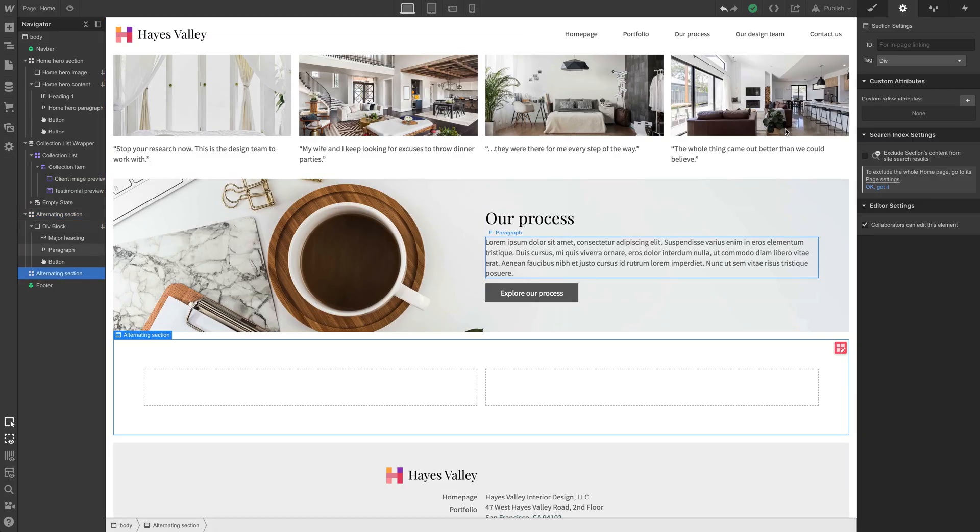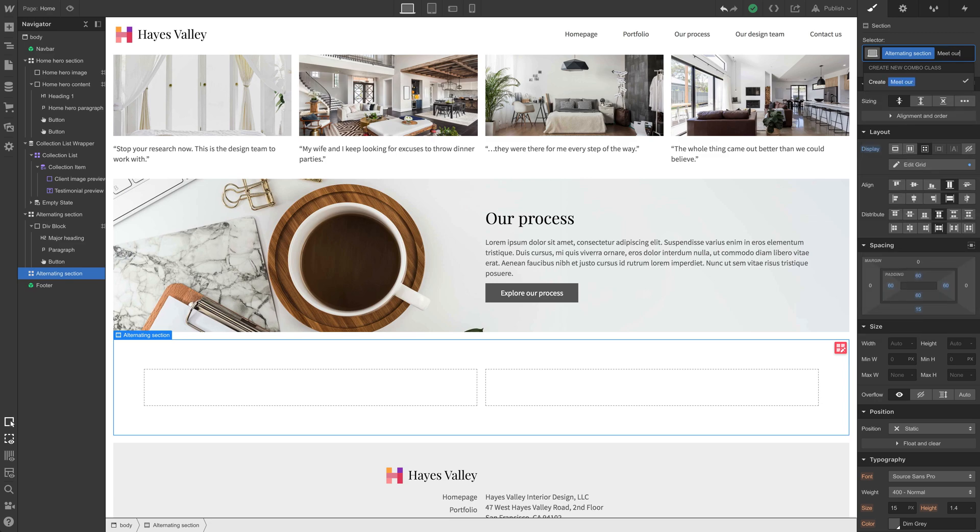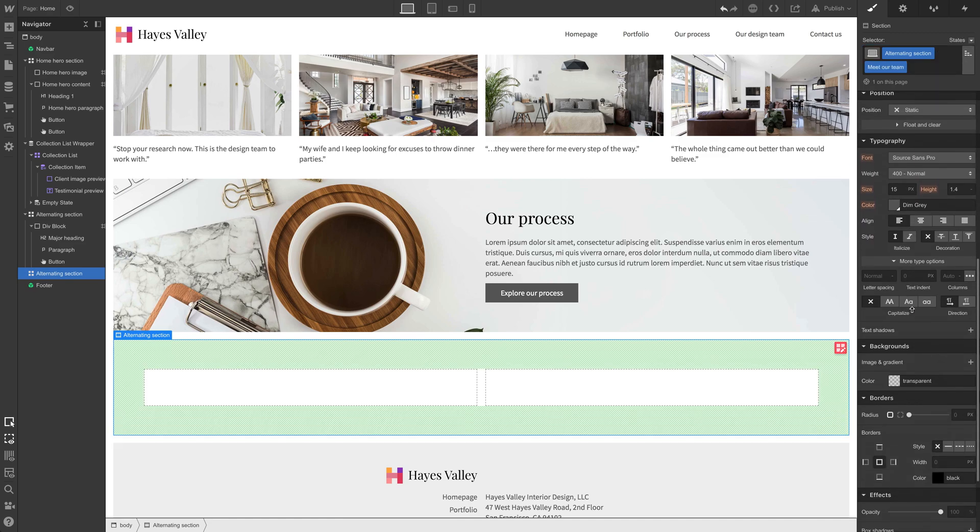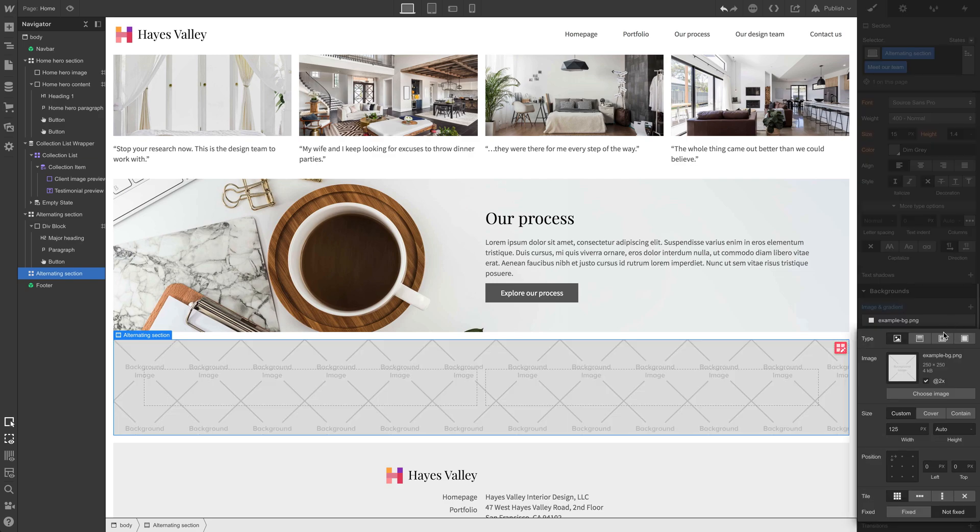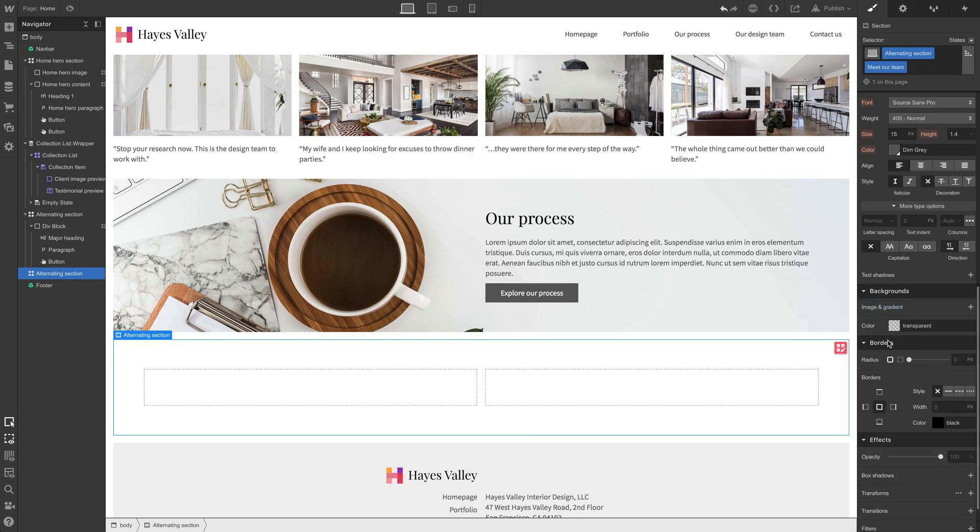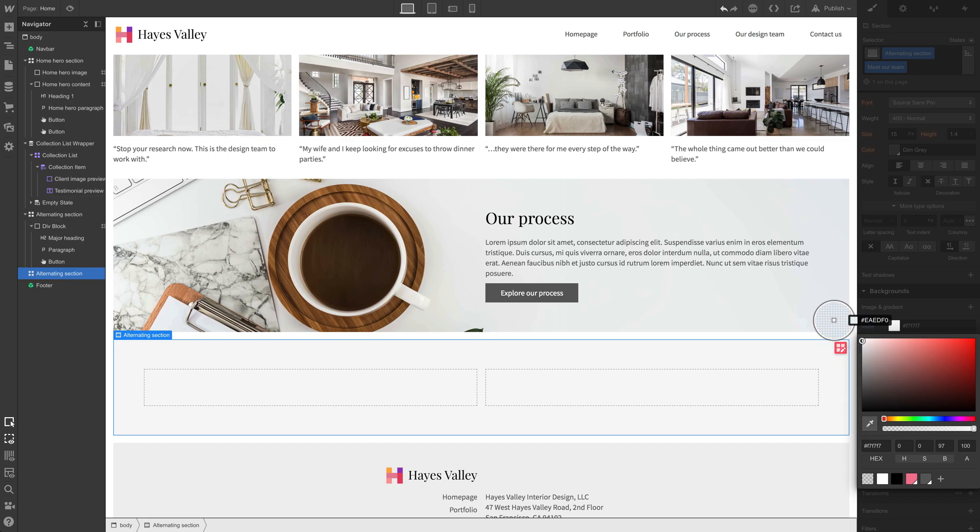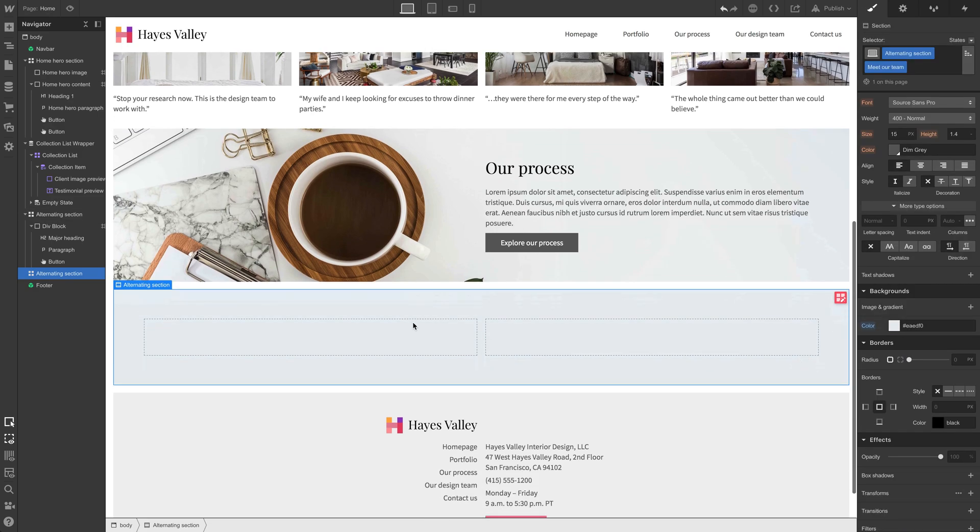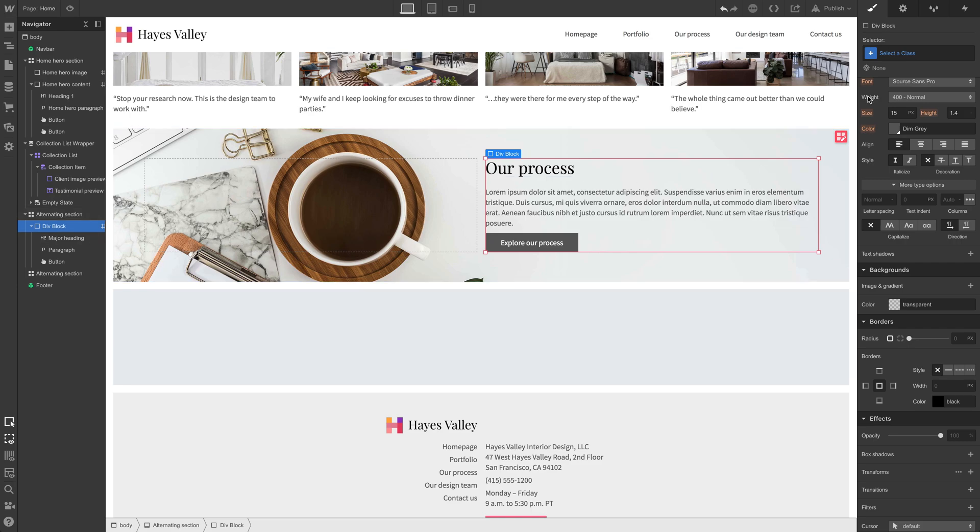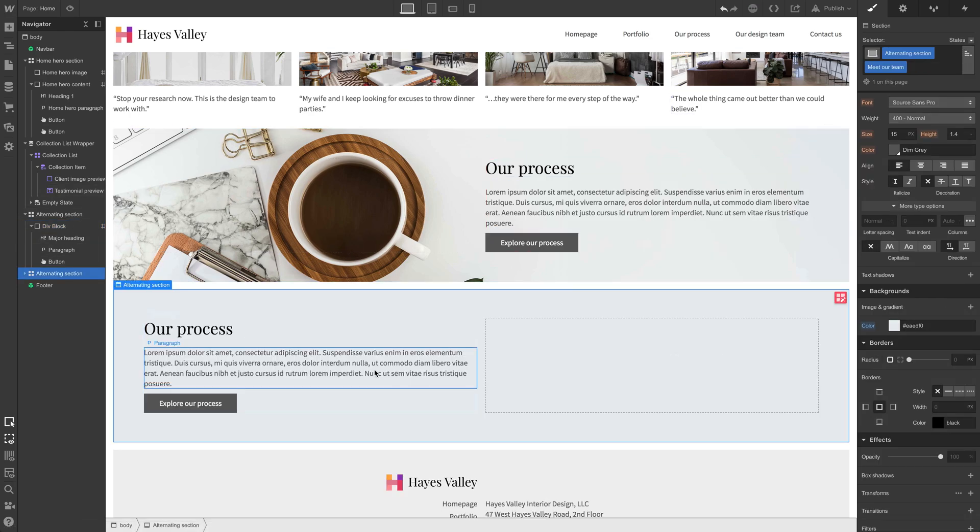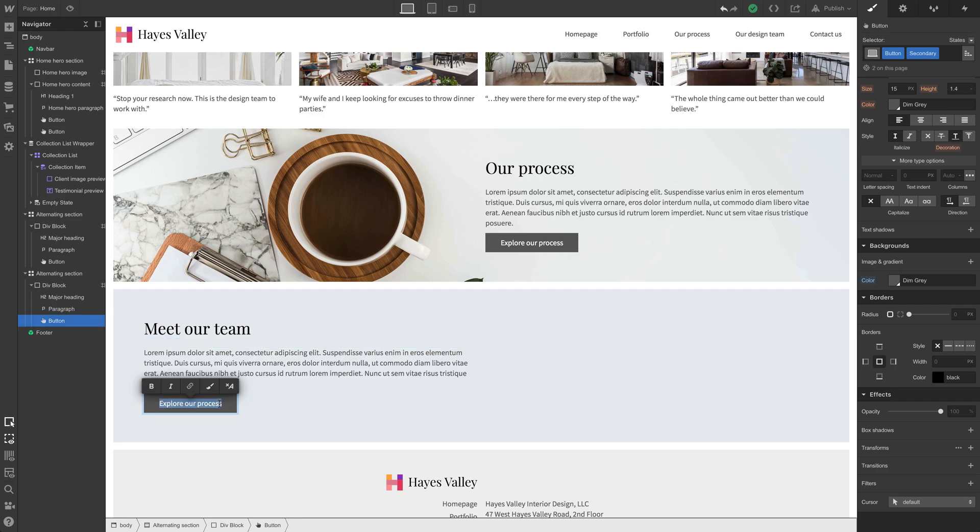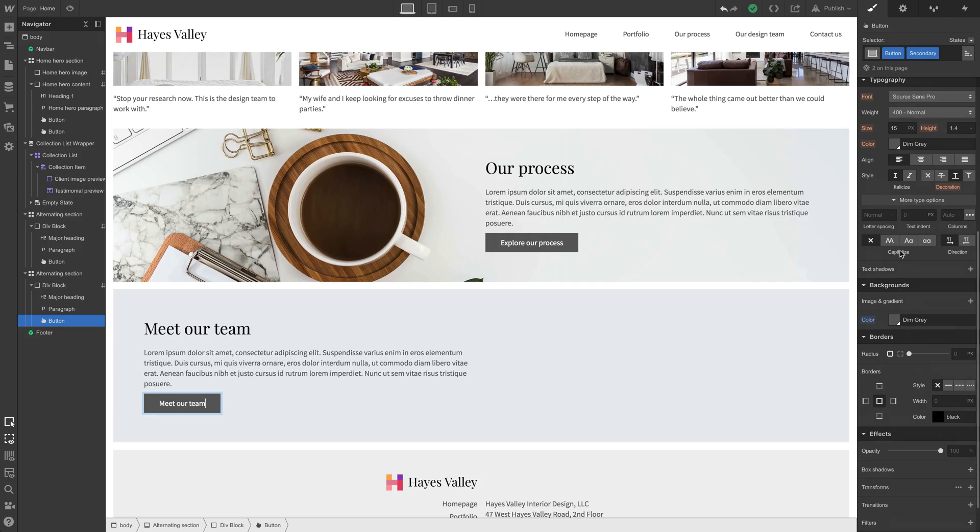Let's make that explore our process. And if we go to element settings, we can link this. We can make sure pressing this button takes you to the process page. So under page, let's go to our process. If that's one section down, let's move on to meet our team and we're going to do the same thing here. Alternating section, let's grab that, add a combo class, meet our team. And we'll set a background image on this one too. In fact, we might just want to do a color. So let's remove that and set a color, maybe a light gray color.